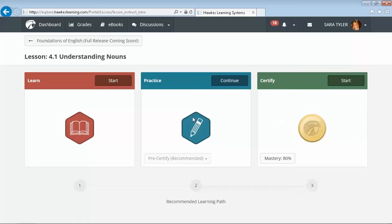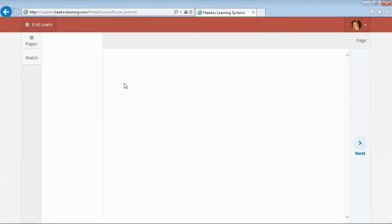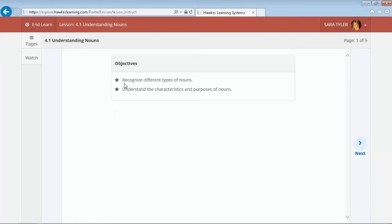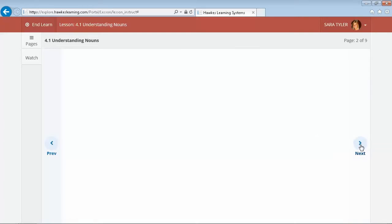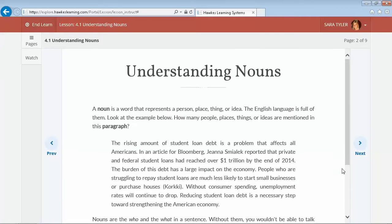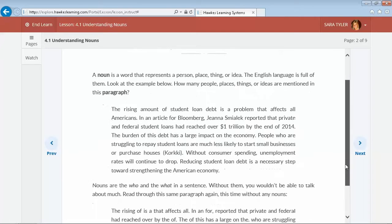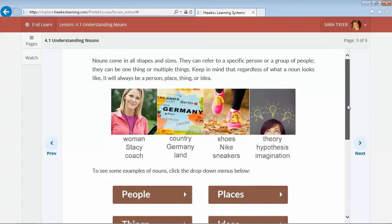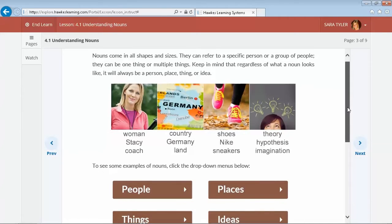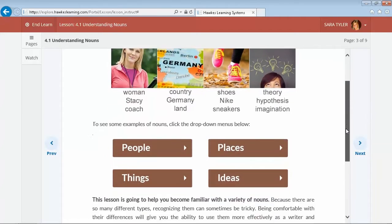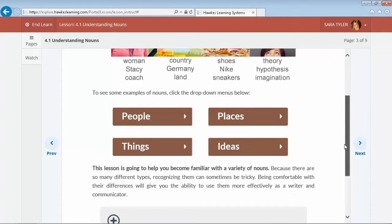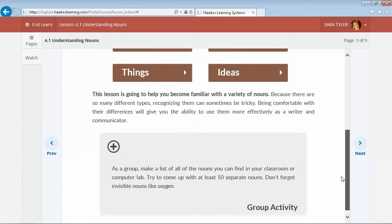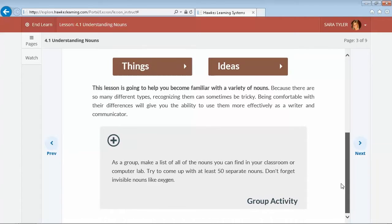Learn is an electronic, multimedia presentation of the lesson content. The Learn mode includes interactive, relatable examples to introduce the students to each topic. Sprinkled throughout the Learn screens are engagement boxes, or activities and tools that will help promote active student engagement.